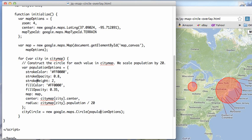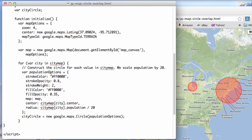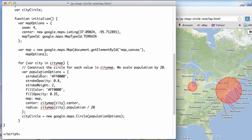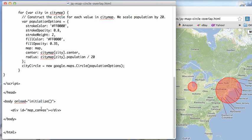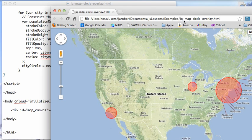So here we're adding the circles to the maps by those population options. We're just iterating over this thing here. And then down here we just add the map. And here is what it looks like.